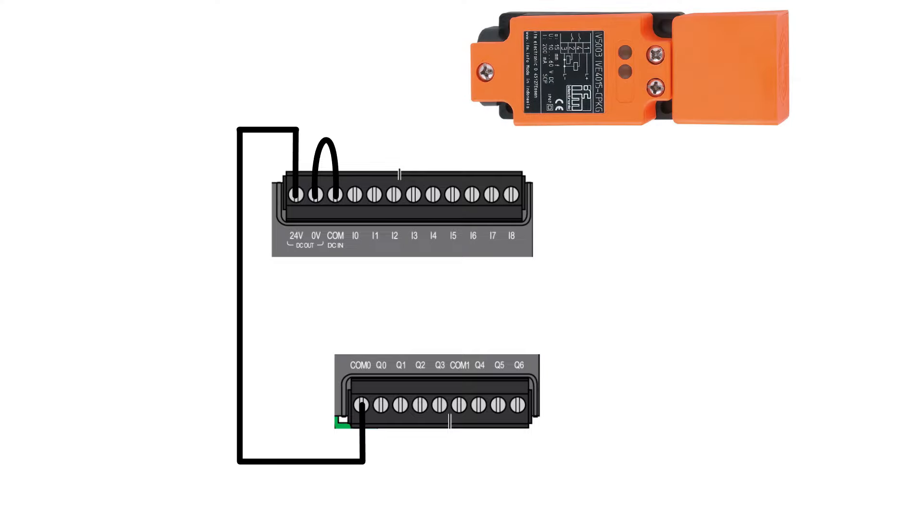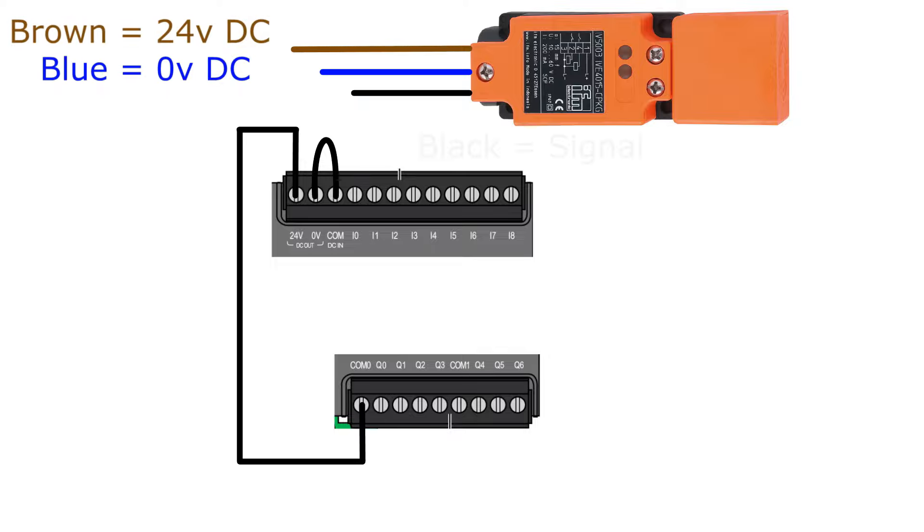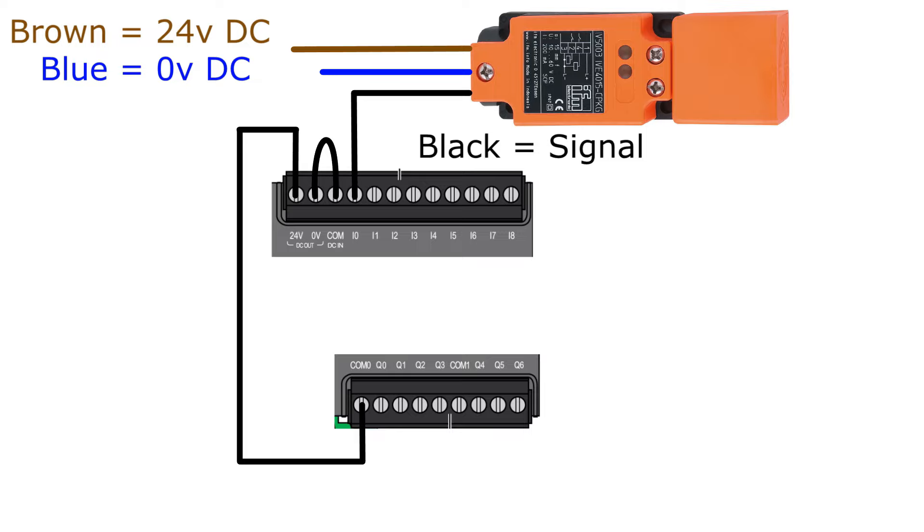I will also connect my sensor to the PLC. The sensor has three cables connected to it: two for 24 and 0 voltage DC, and one signal cable. So I will wire up my signal cable to the input terminal 0 and give the sensor the power it needs.